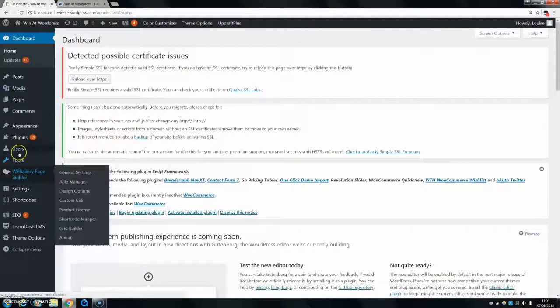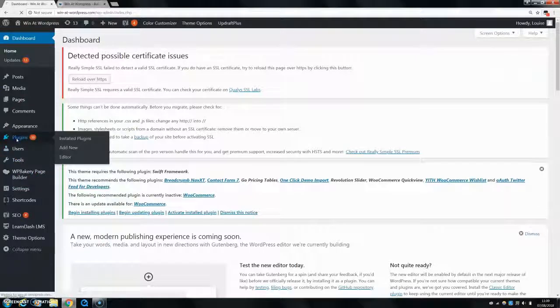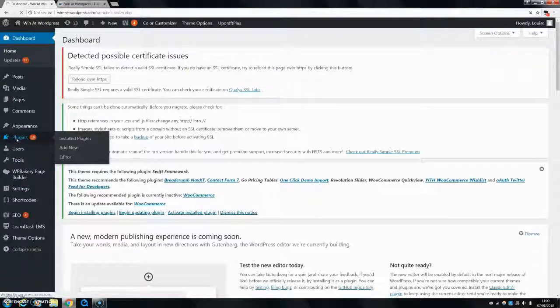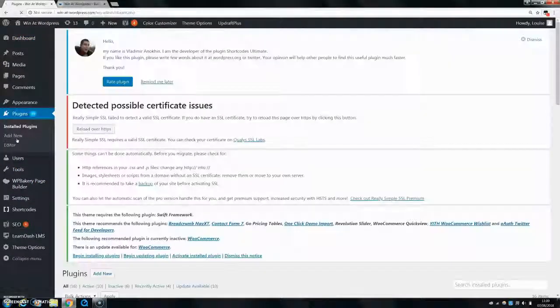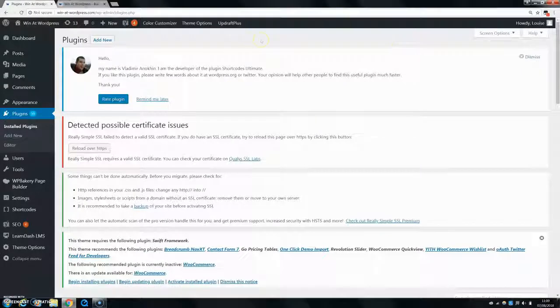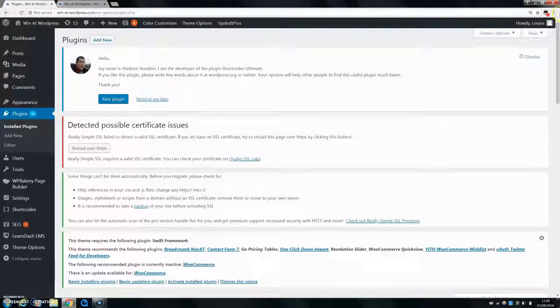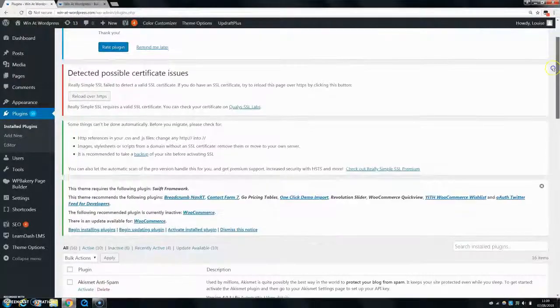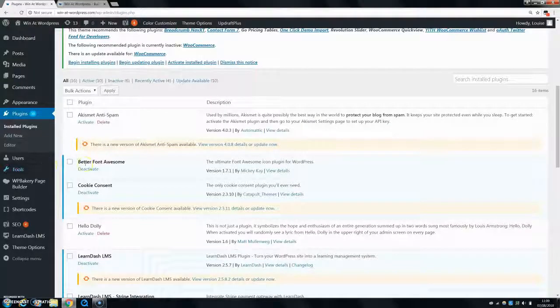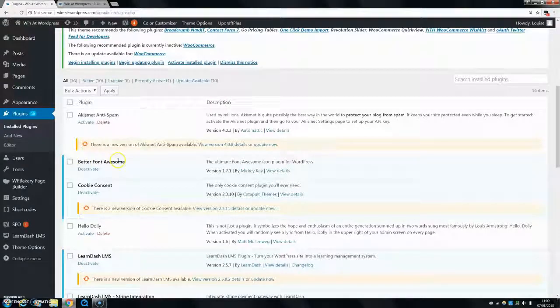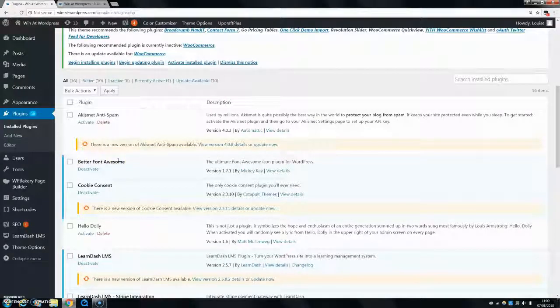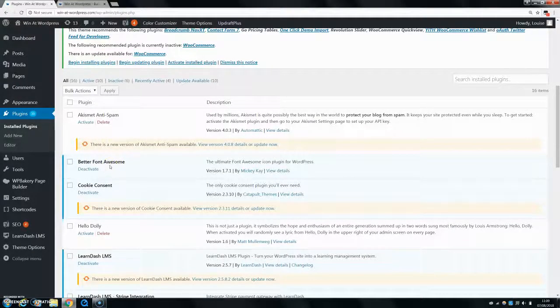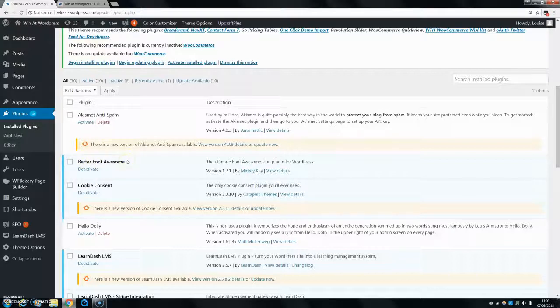First thing you want to do is download a plugin. You're going to go to plugins, click on add new, and then you can search for... I already have it installed so I'll just show you. It's called Better Font Awesome, so just click on add new and install this one. It's free and you can get it in the WordPress store. Install it and activate it.